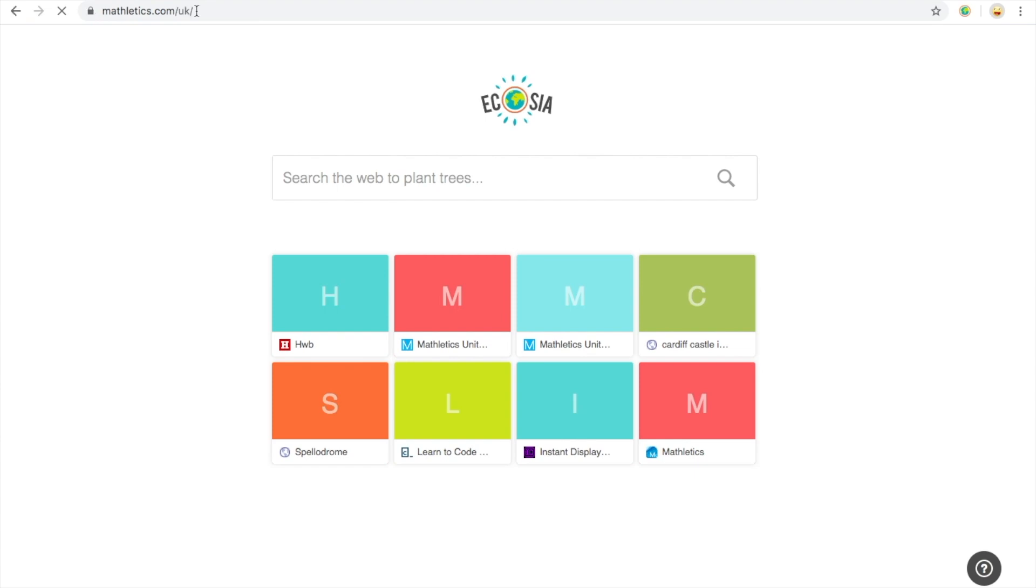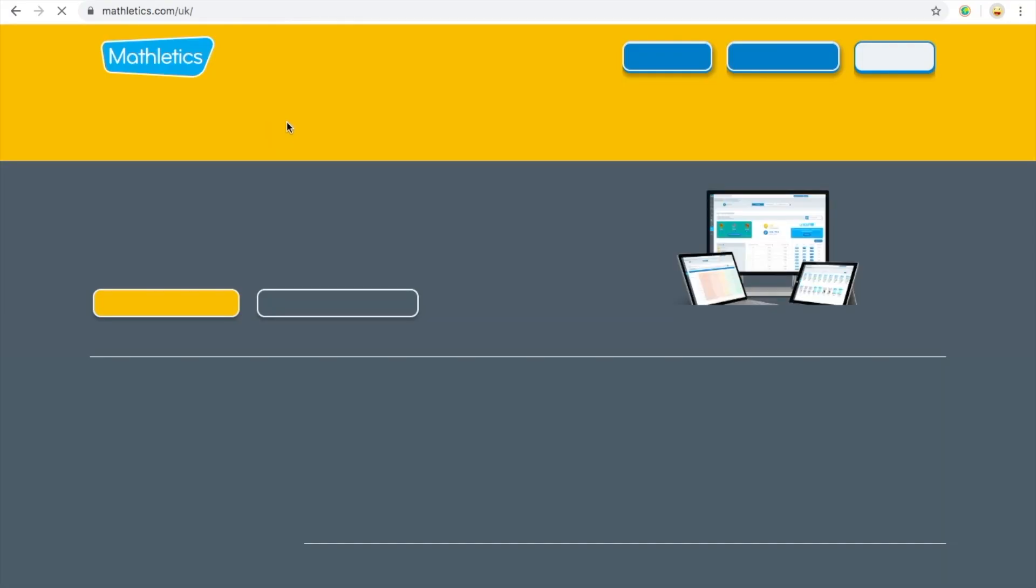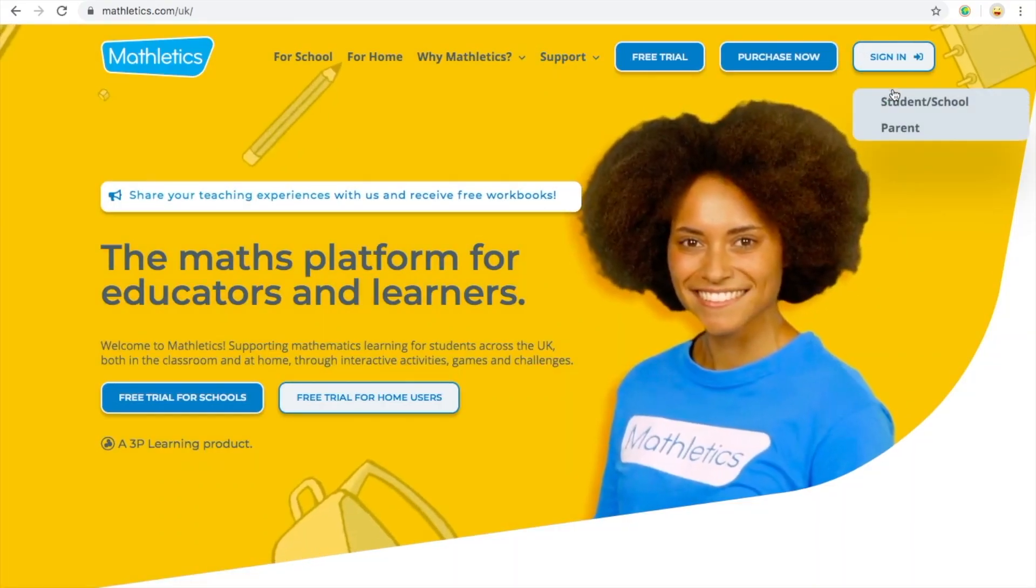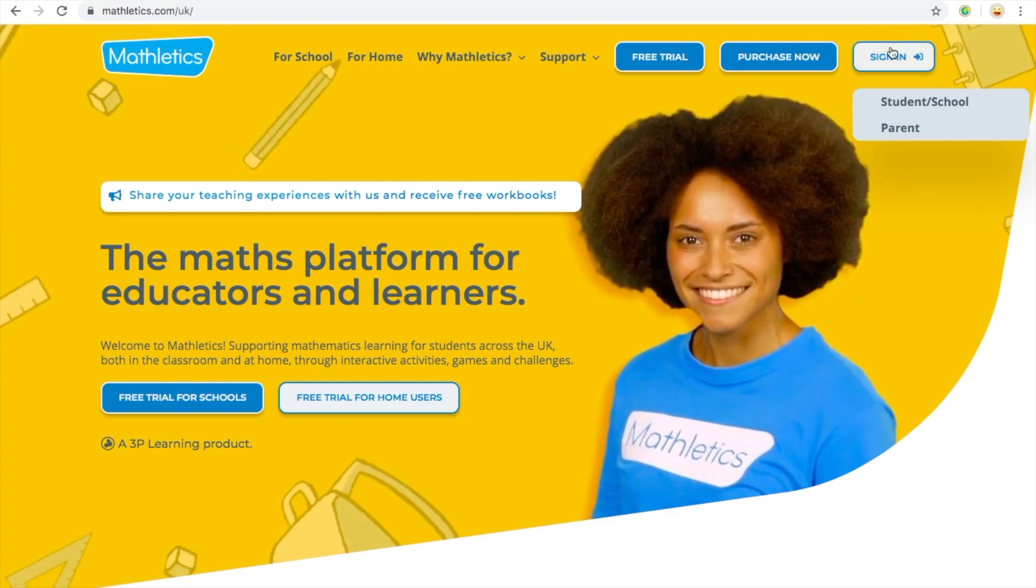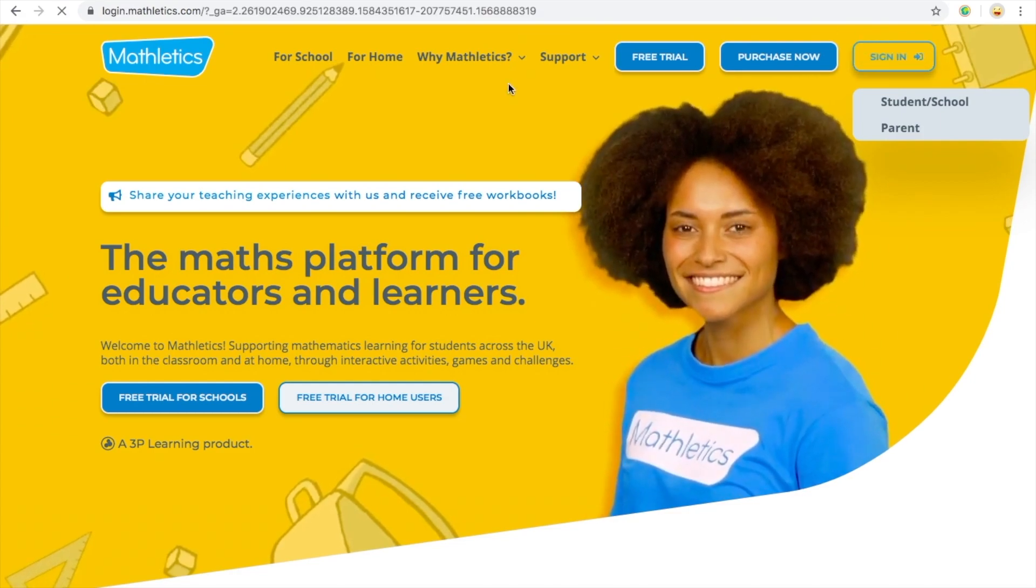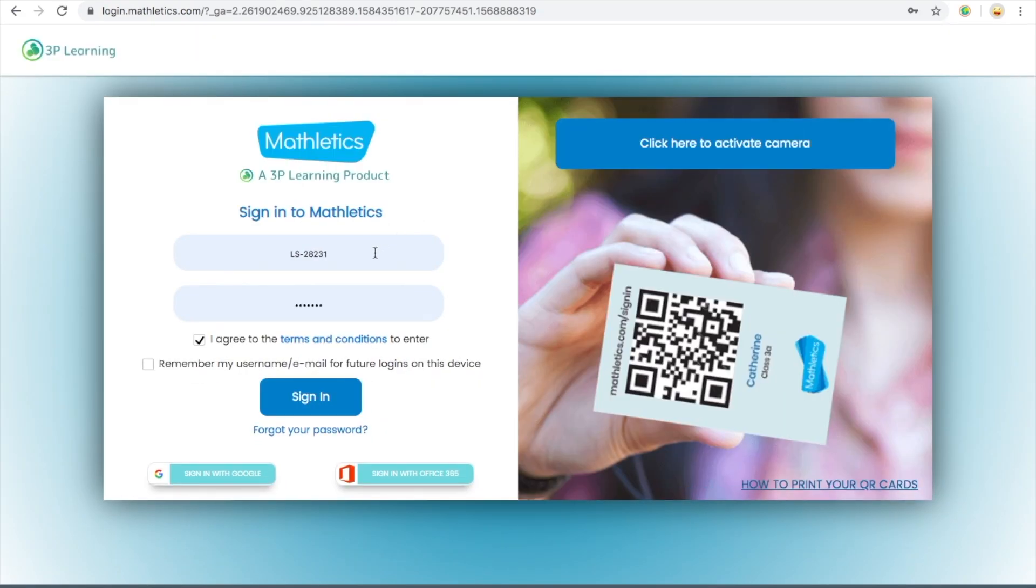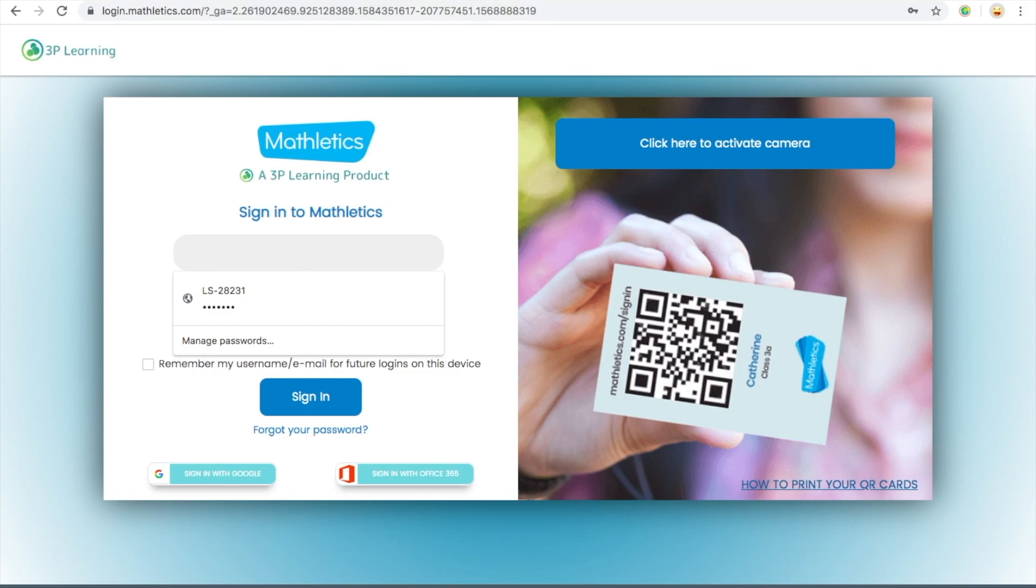Mathletics is a math website and your teachers will assign you things. First of all you have to sign in, put your username and password which your teachers will provide you with.